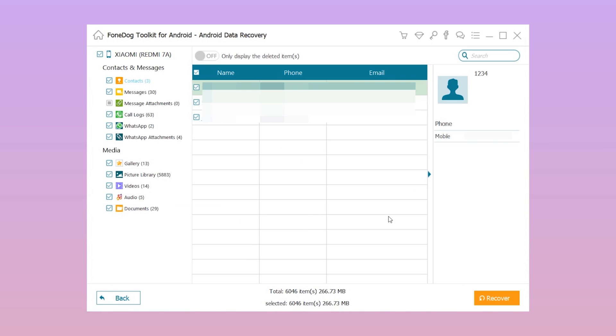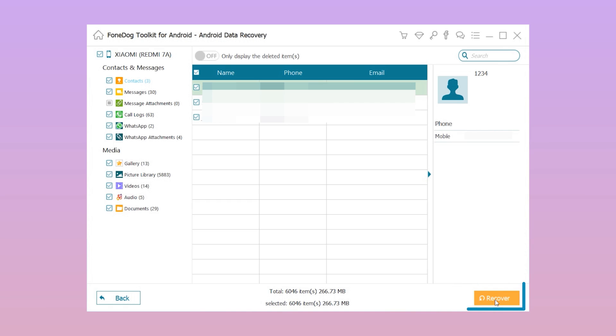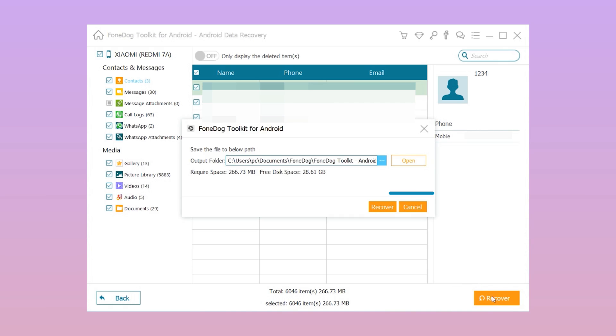Step 4: Once the scan process is completed, preview all the files and check the items that you wish to restore. Finally, click the Recover button.